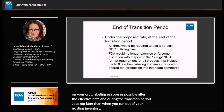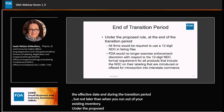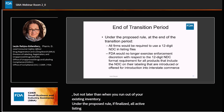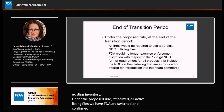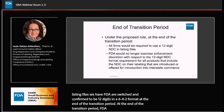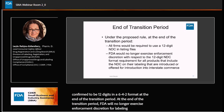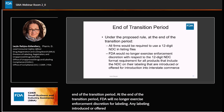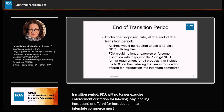Under the proposed rule, if finalized, all active listing files with FDA will be switched and confirmed to be 12 digits in a 6-4-2 format at the end of the transition period. At that point, FDA will no longer exercise enforcement discretion for labeling. Any labeling introduced or offered for introduction into interstate commerce must now include the 12-digit format.